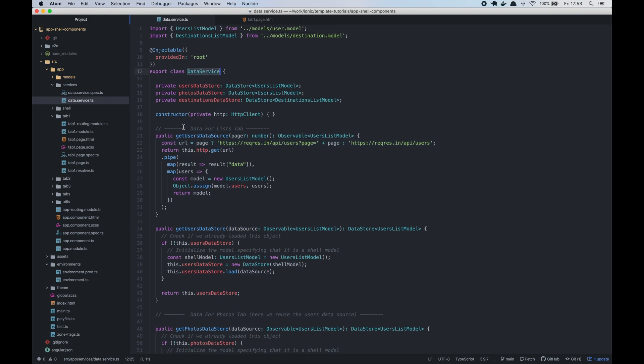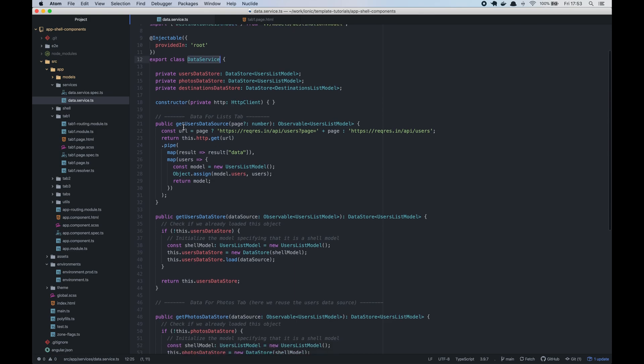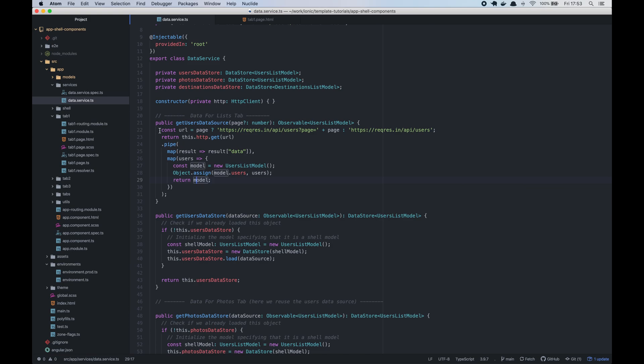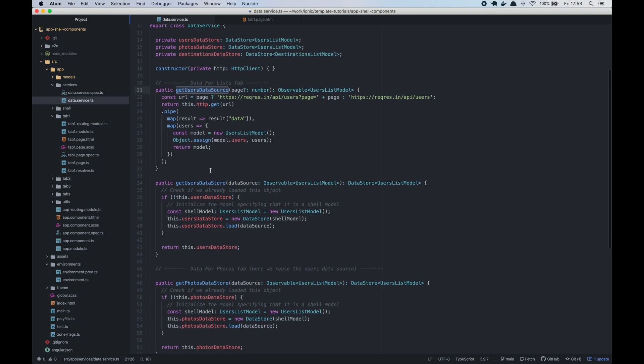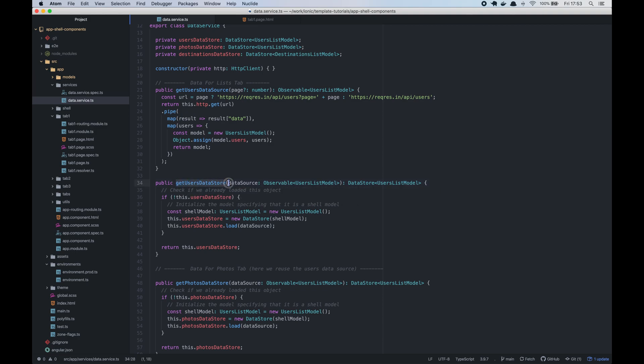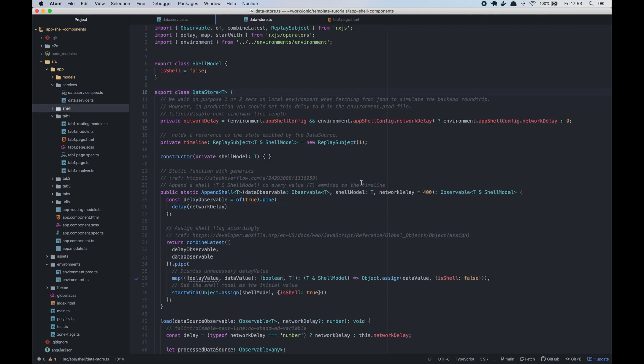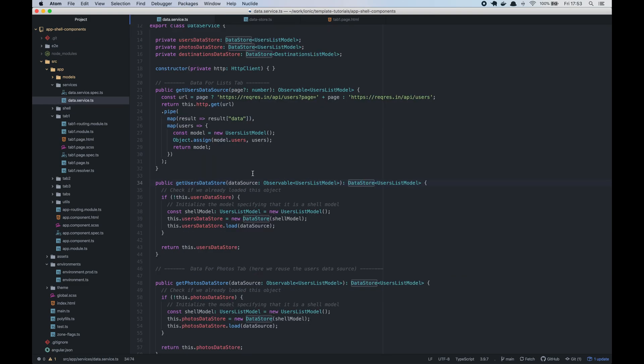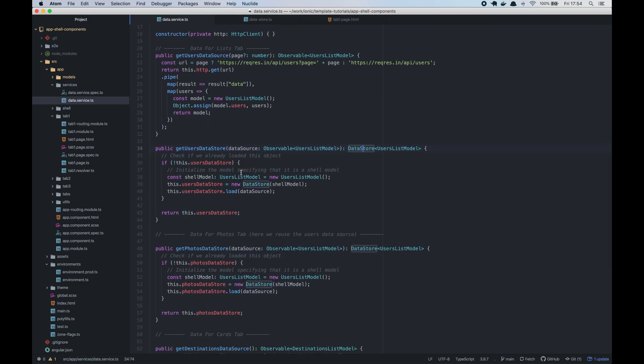Our first function will be to get the data source. As I mentioned before, our users information will come from the API. And the other function is to get the data store. As I mentioned earlier, the data store has a subject which holds a reference to the state emitted by data source. And also, it has a mechanism to append the shell before the data source emits the real data.